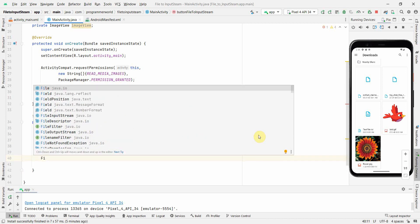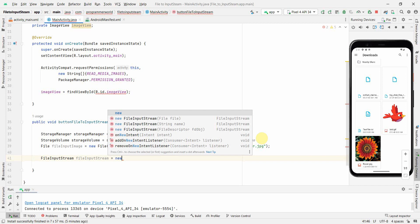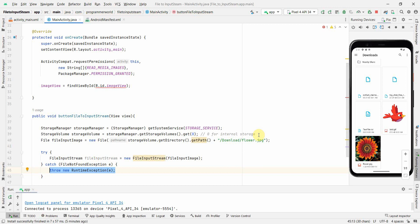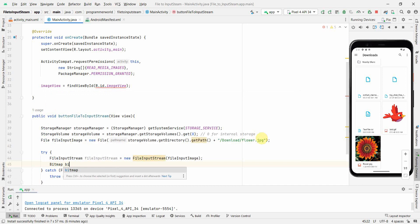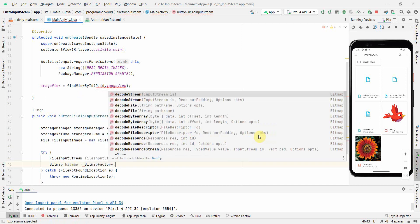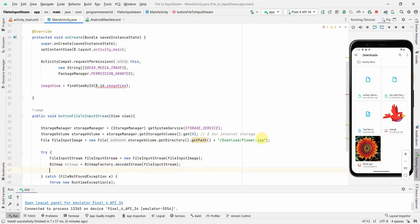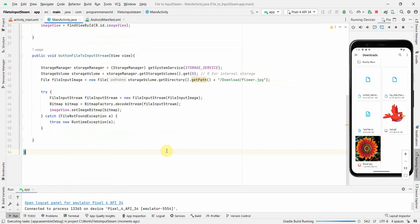Now the main task: converting the file into an InputStream. I create a FileInputStream using new FileInputStream and pass the file as the argument, surrounding it with a try-catch. Then I use BitmapFactory.decodeStream with the FileInputStream to get a Bitmap, and call imageView.setImageBitmap with that Bitmap to display it.